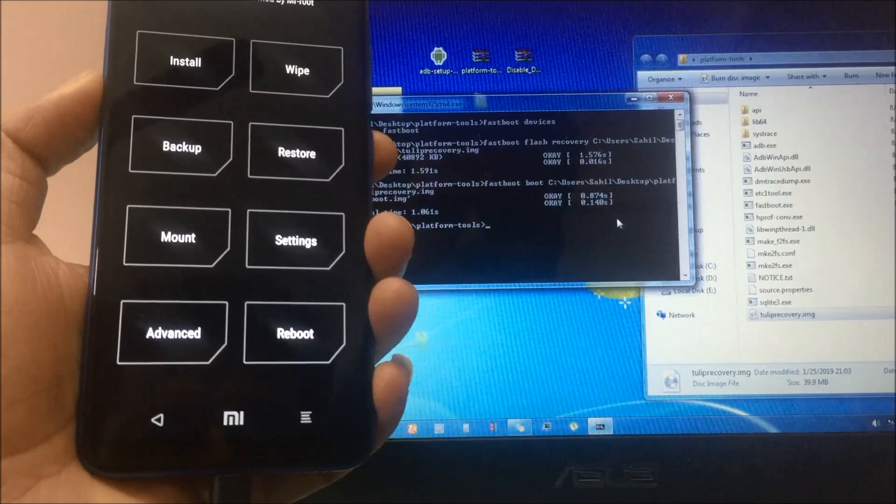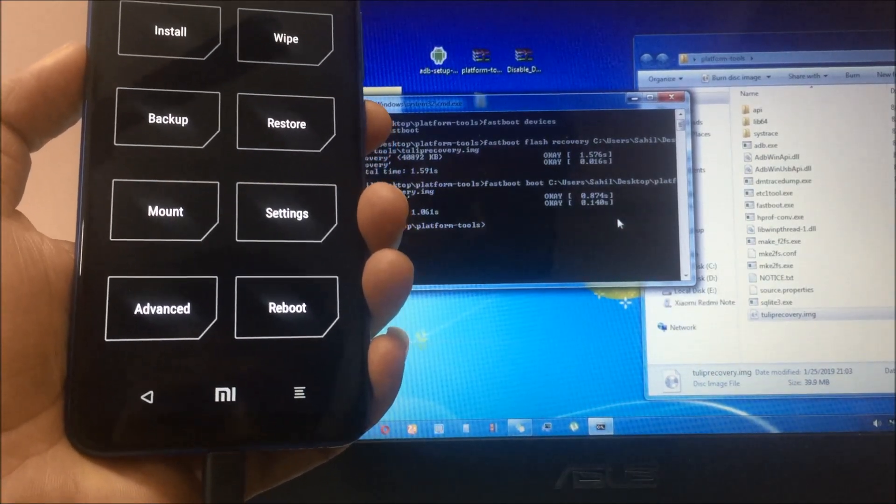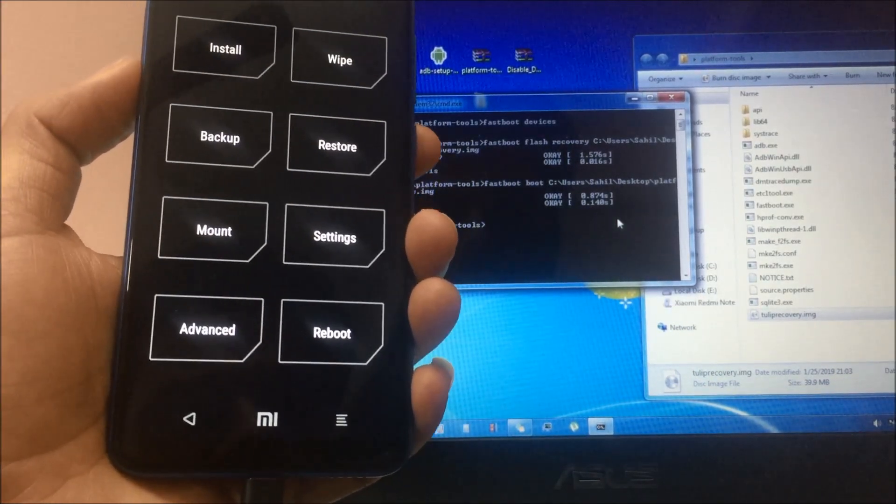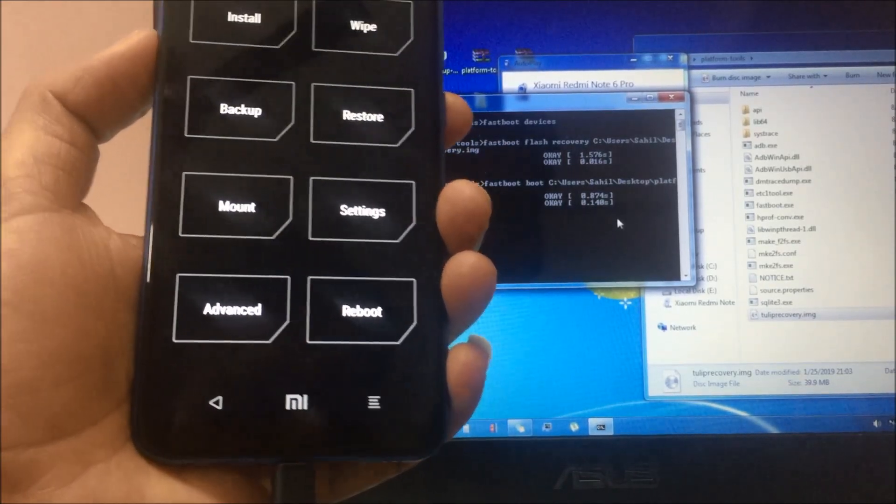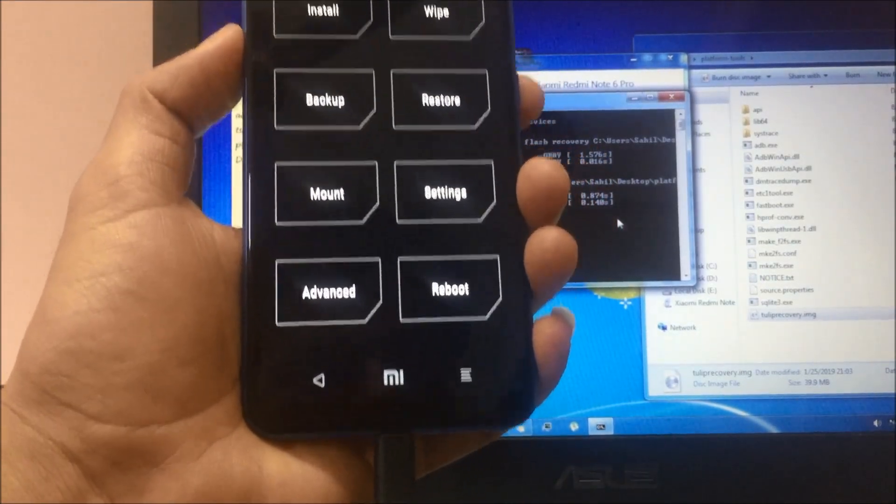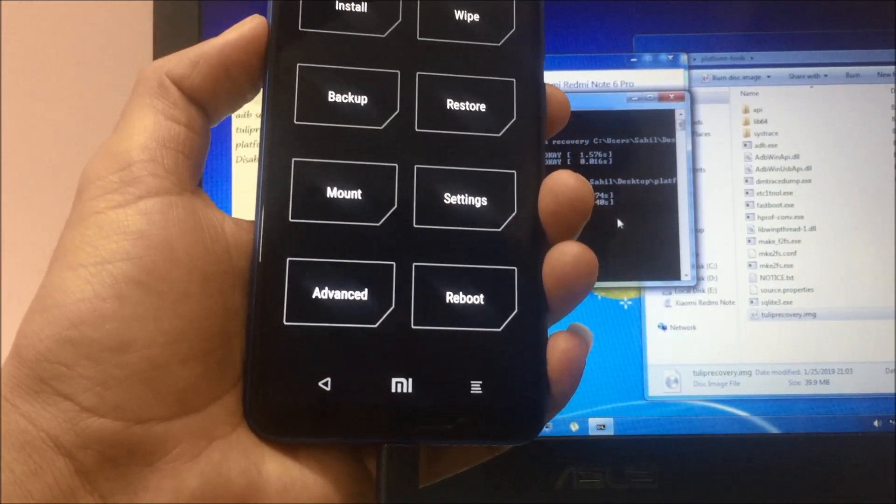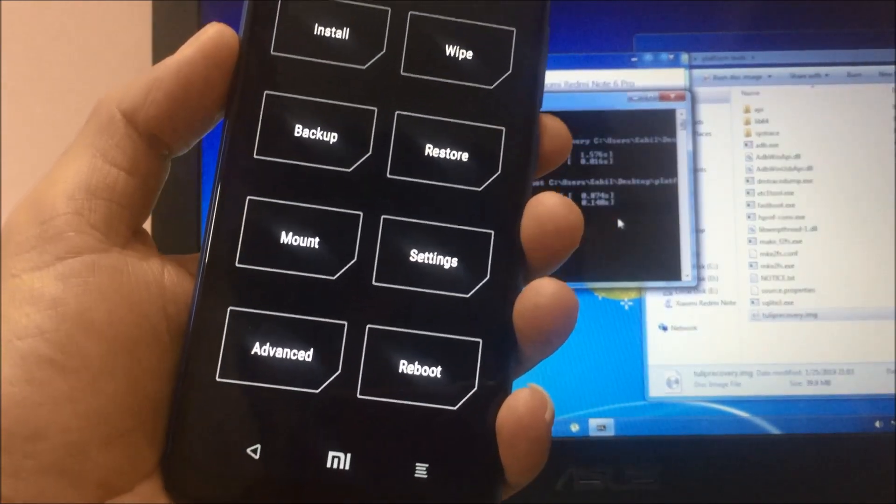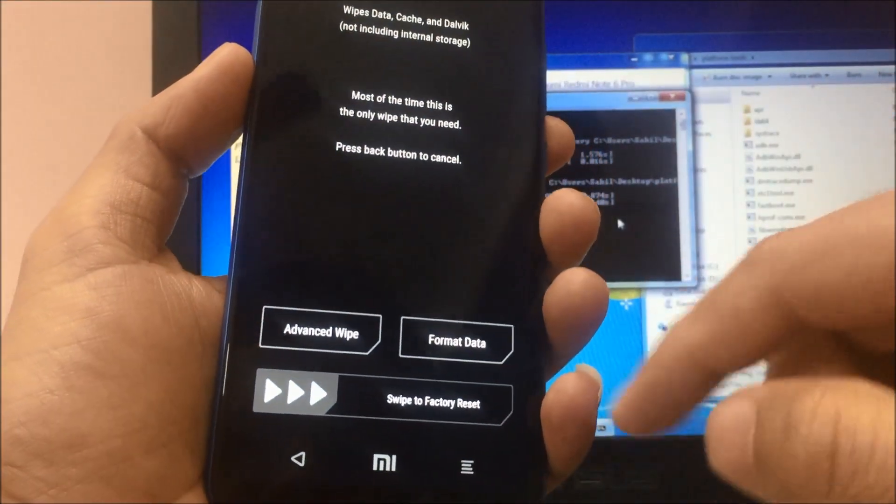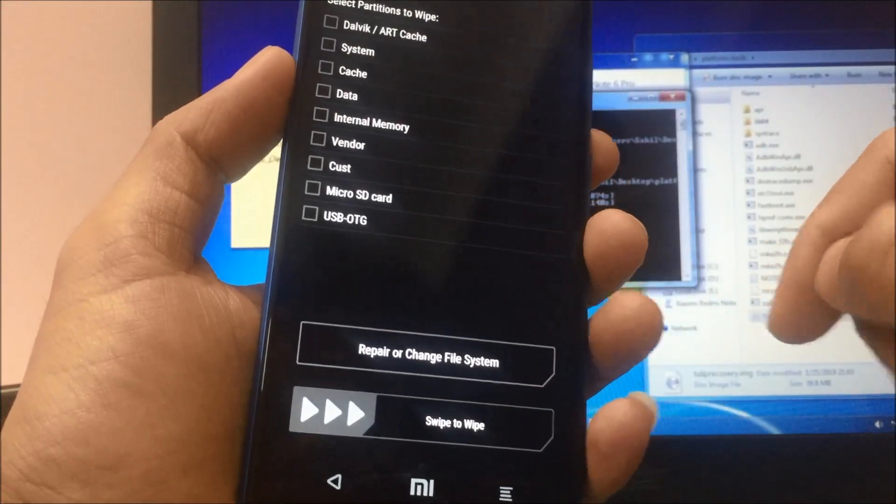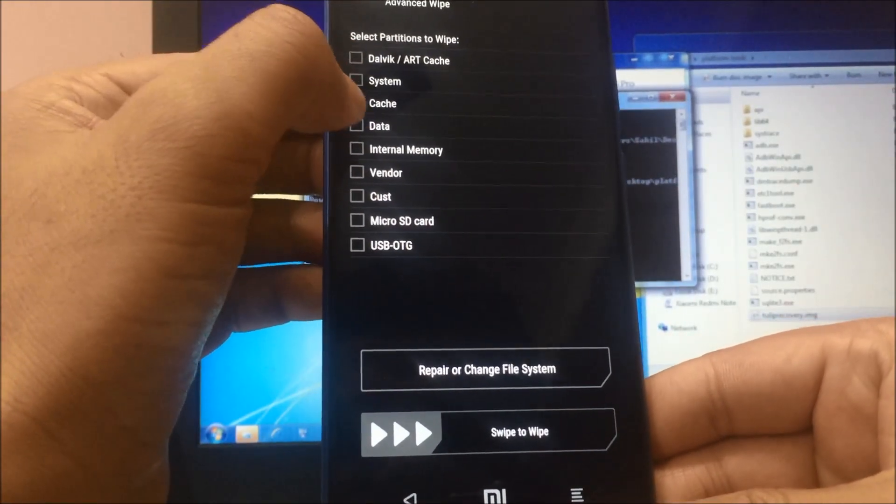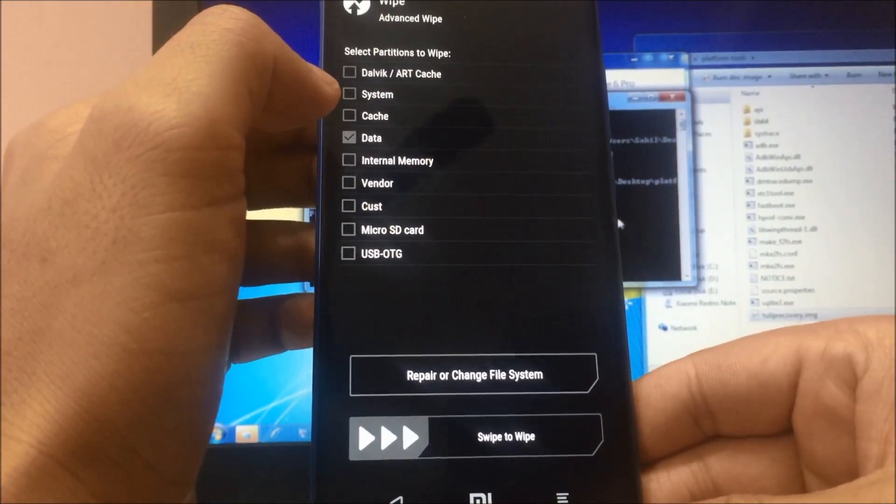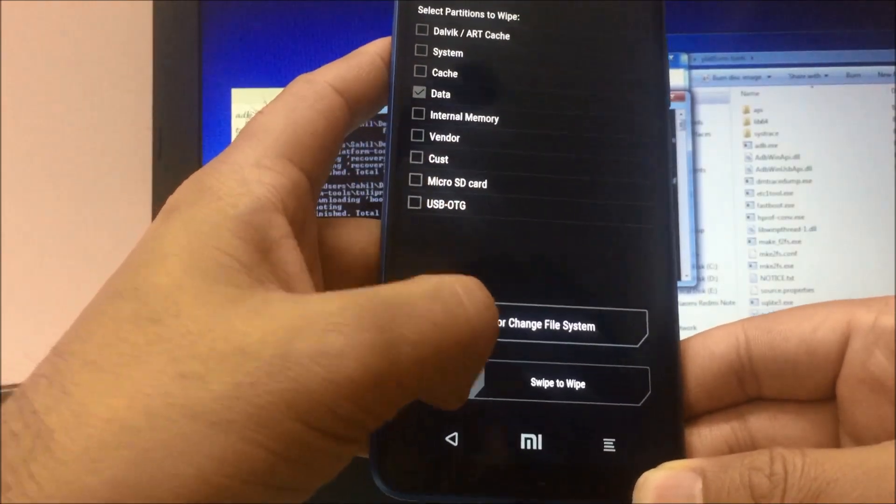Now as you can see on screen, device has been booted into TWRP recovery. The work is not completed yet, we have to do some setup on the device as well. First thing, click on wipe, click on advanced wipe, and select data and swipe.